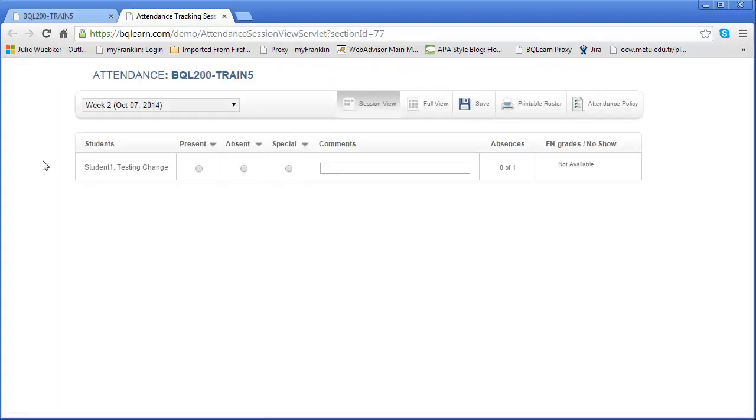From here we'll be able to record the attendance. In this case I have one student, so if you had all of your students or a lot of them, they would be listed here in the large grid view. For this example it's a little easier to show you with one student.